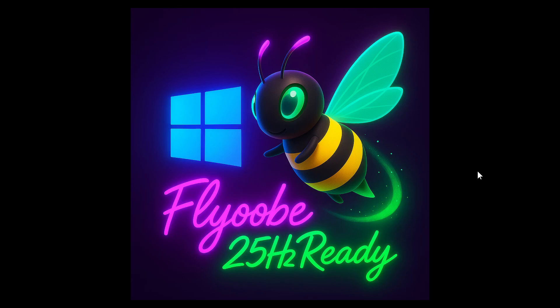Hi, BrainTech here, where tech is made simple. A quick video to let you know that Flyoobe version 1.23 is now available.